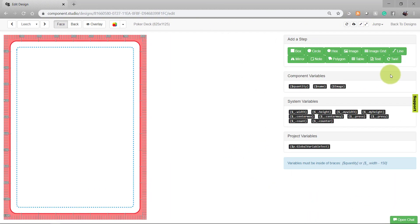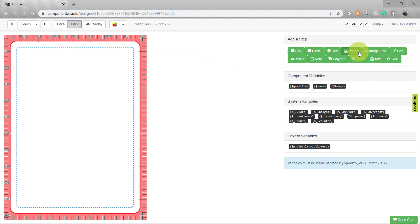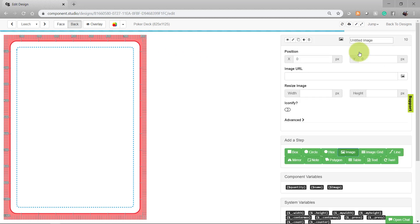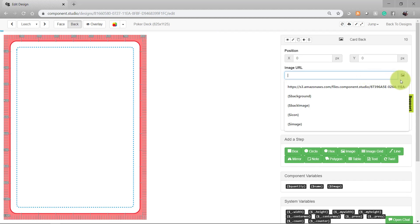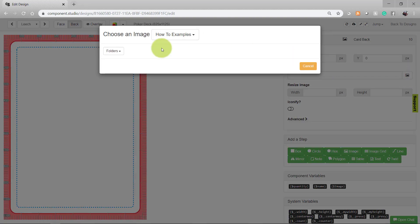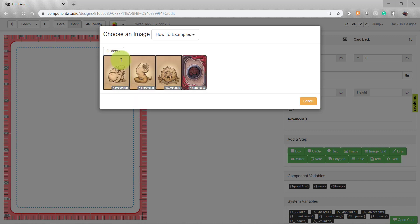We'll start with the back of the card because that's going to be the same for all three. Add an image asset, name it as you see fit, and under Image URL, go ahead and select the button on the right to choose an image. Locate it within your image folders and select it.